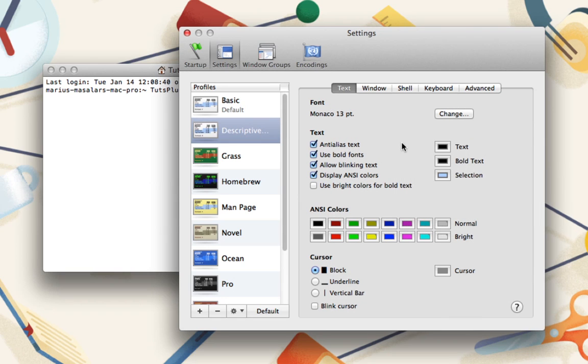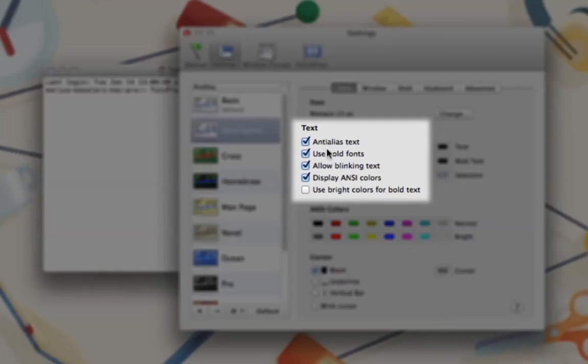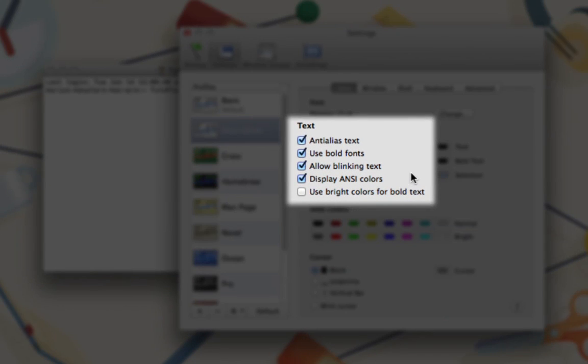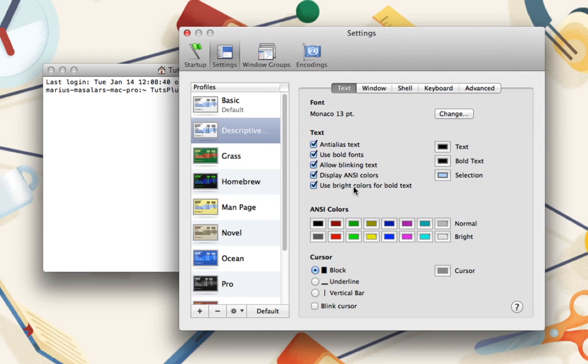Next, you'll make some decisions about the behavior of text. Most of the options are self-explanatory, and my preferences are to keep everything checked except for the last. I prefer to keep bold text separated by color instead.